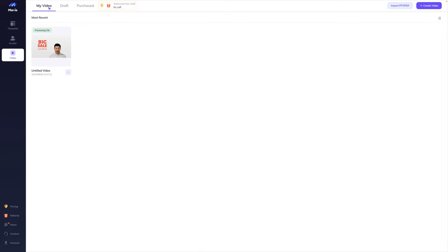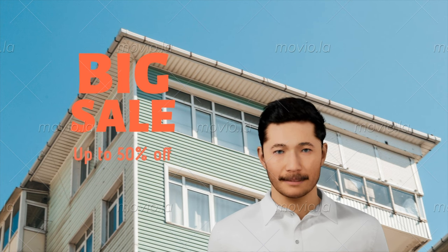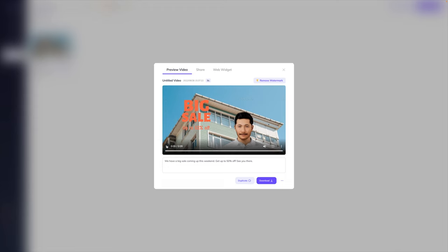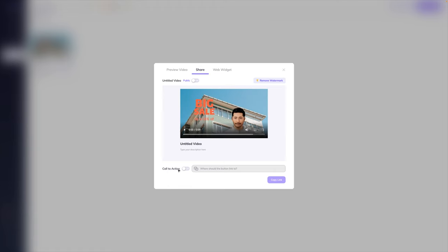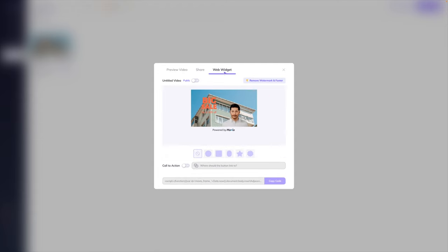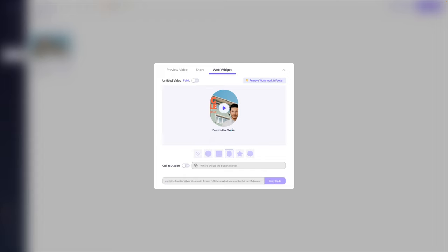Here on this screen under my video, you will see that that video is now processing, which will take just a few minutes. I fast forwarded to jump to the completed video — it is completed because that image is rendering in the background. Let's click play. 'We have a big sale coming up this weekend. Get up to 50% off. See you there.' Considering I made that so quickly — literally in a matter of minutes — I am seriously impressed. If I want to share this directly, I can click share, and it gives you a call to action spot and a button. There is also a web widget — I can click, adjust the shape, and it will give me code I could paste on my website.